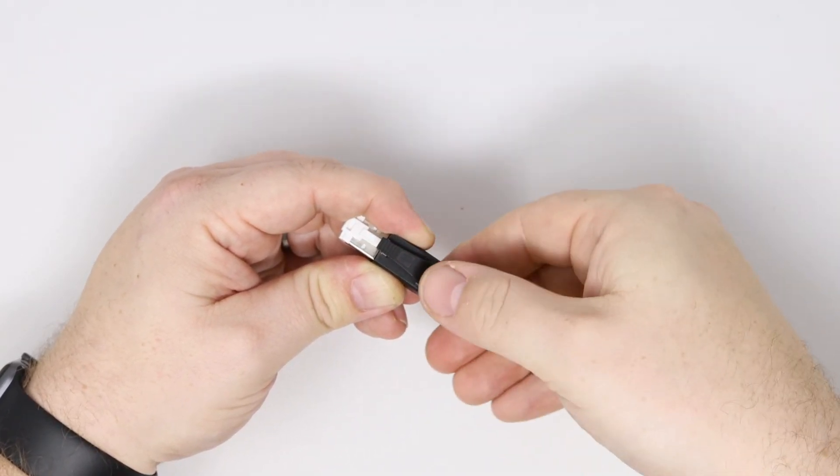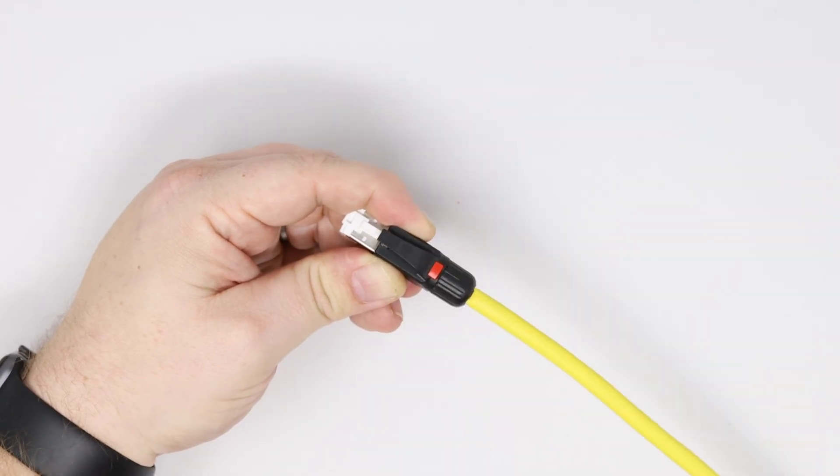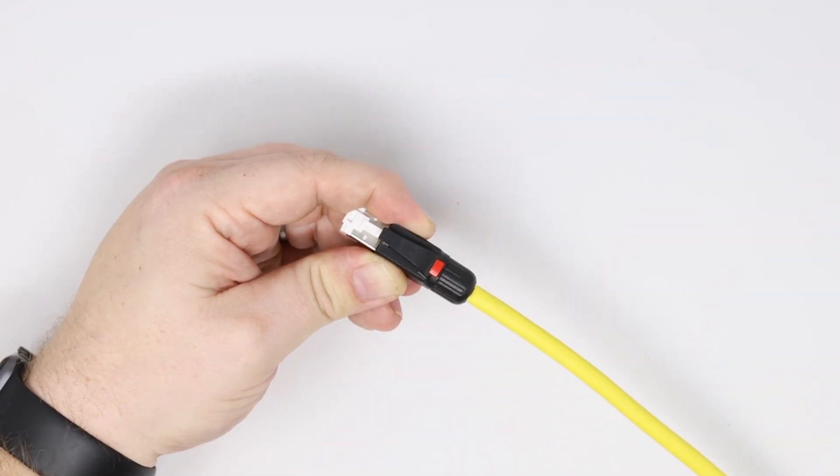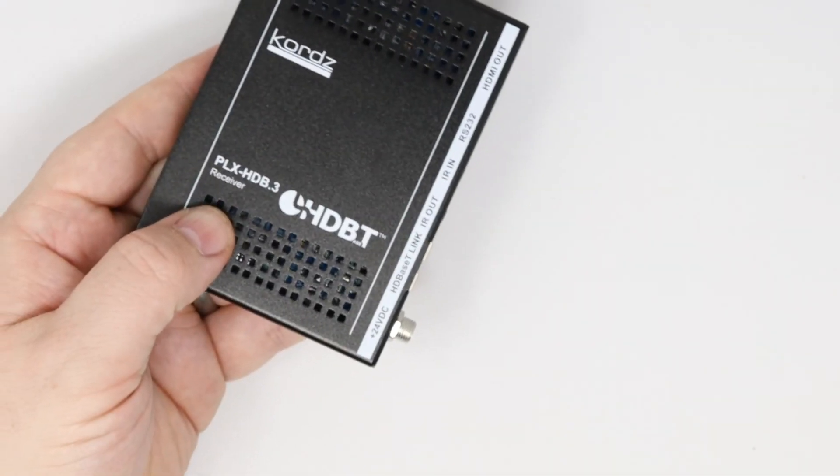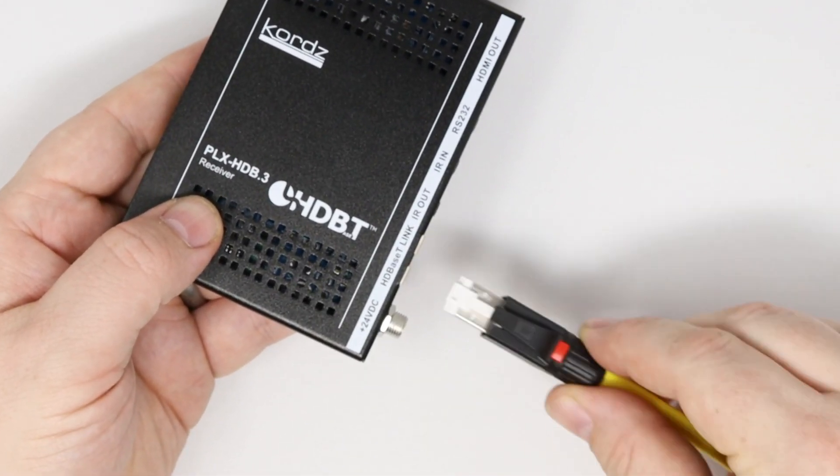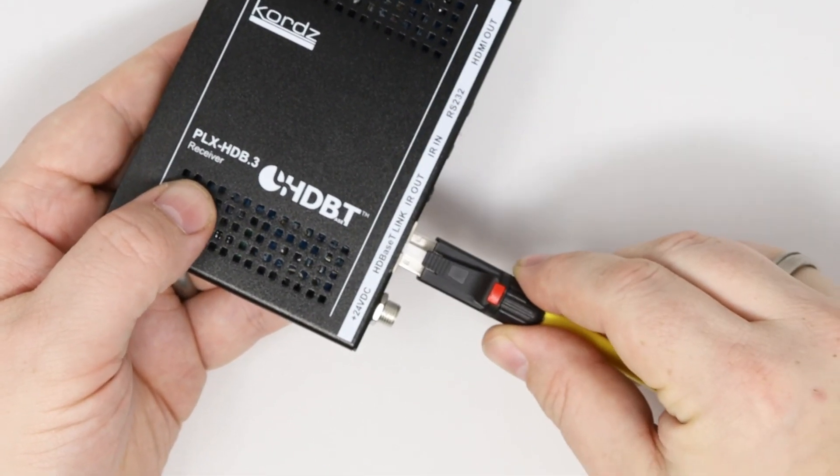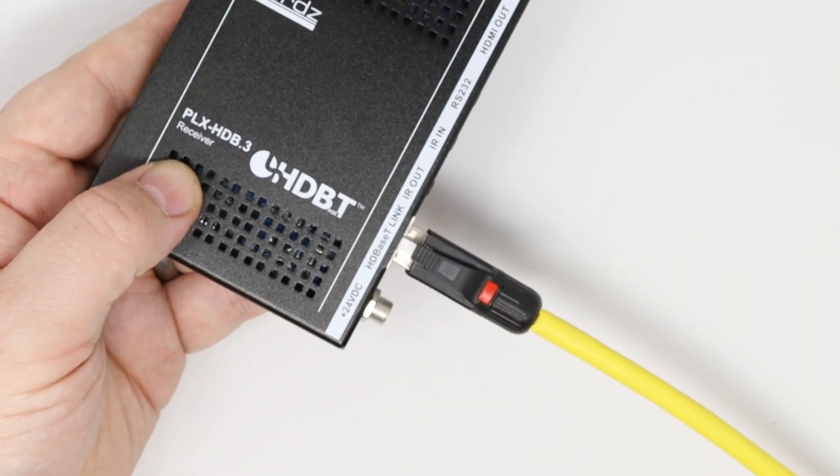Finally, select one of the two color ID clips and position as shown, which can be used to clearly differentiate between connected services or sources. The Category 6A termination is now complete and ready for use in your installation.